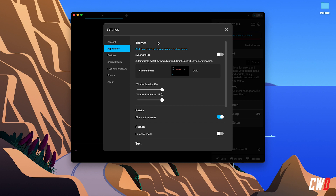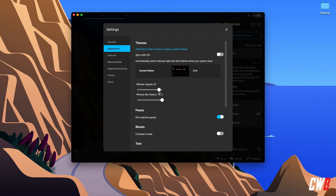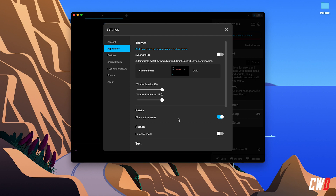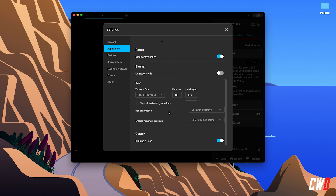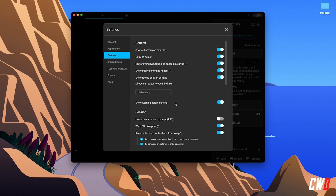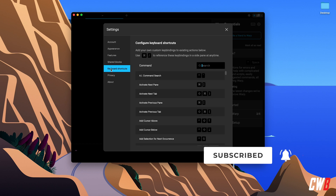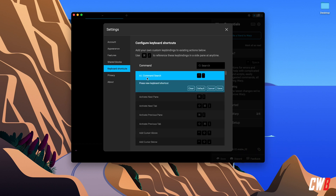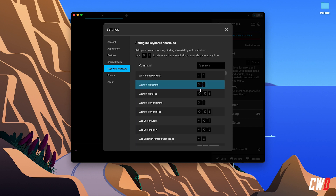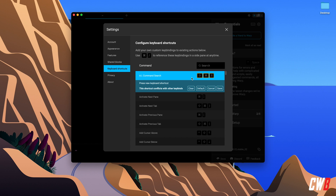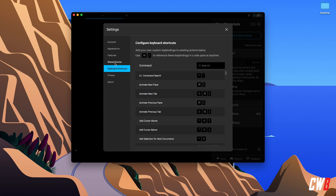You can also change the opacity and blur radius of the background, though I prefer a fully dark one. There are a lot of options for panes, blocks, and text. You can toggle every feature and adjust keyboard shortcuts — just write a new key combination and hit save. Note that some shortcuts may conflict with existing keybinds, and you can always revert to default.